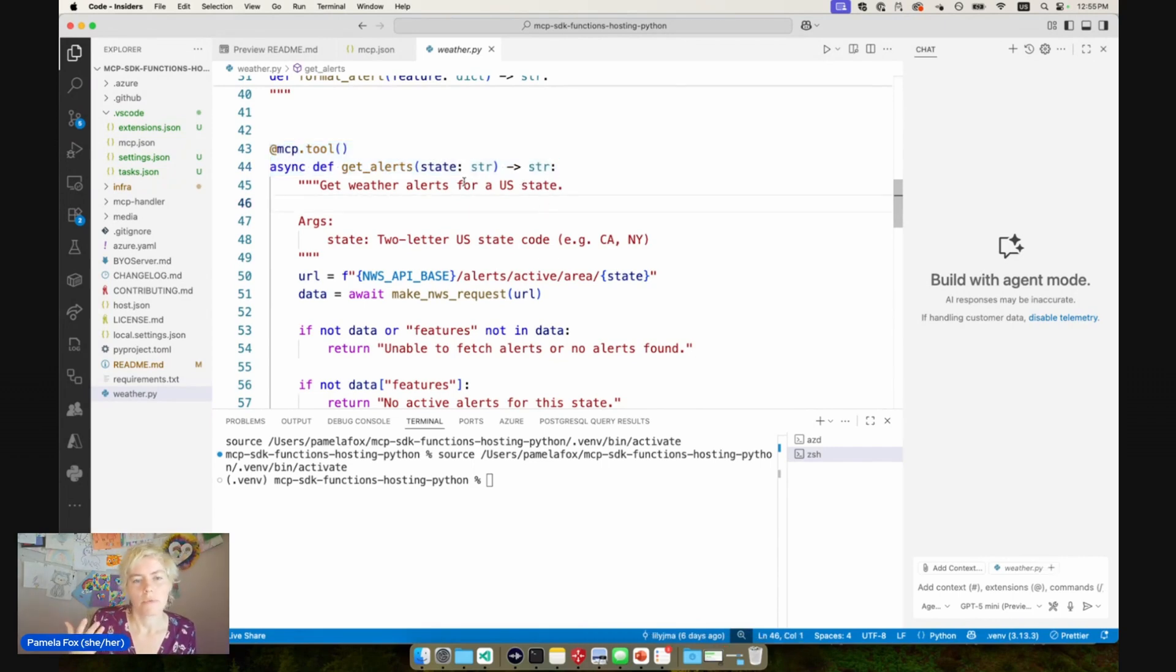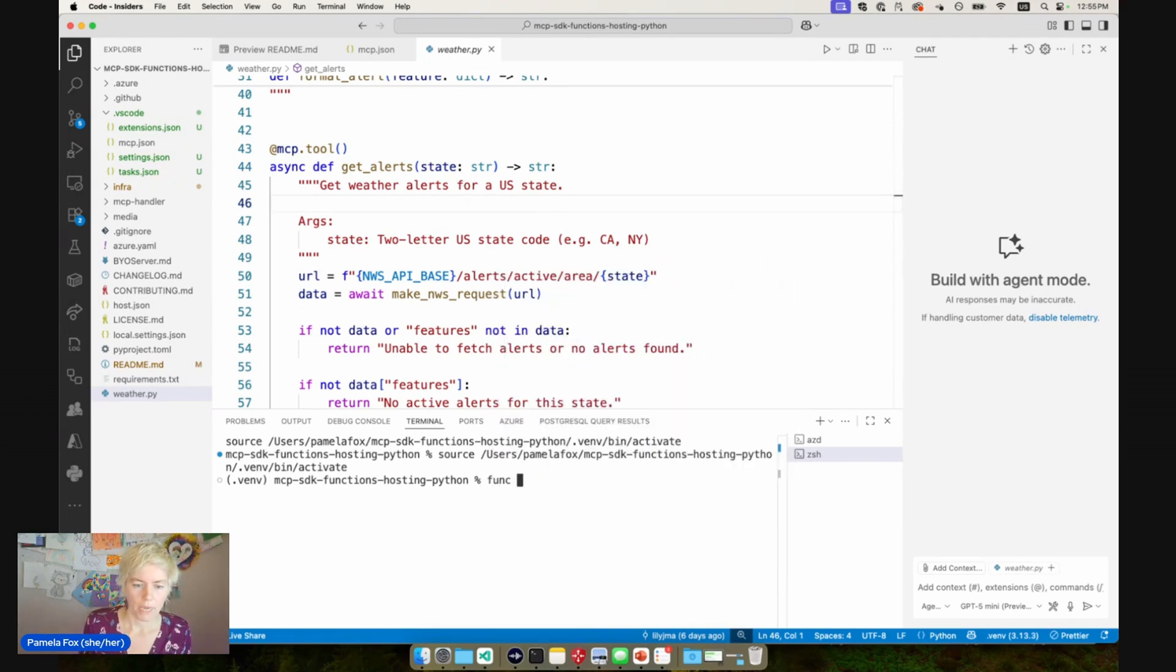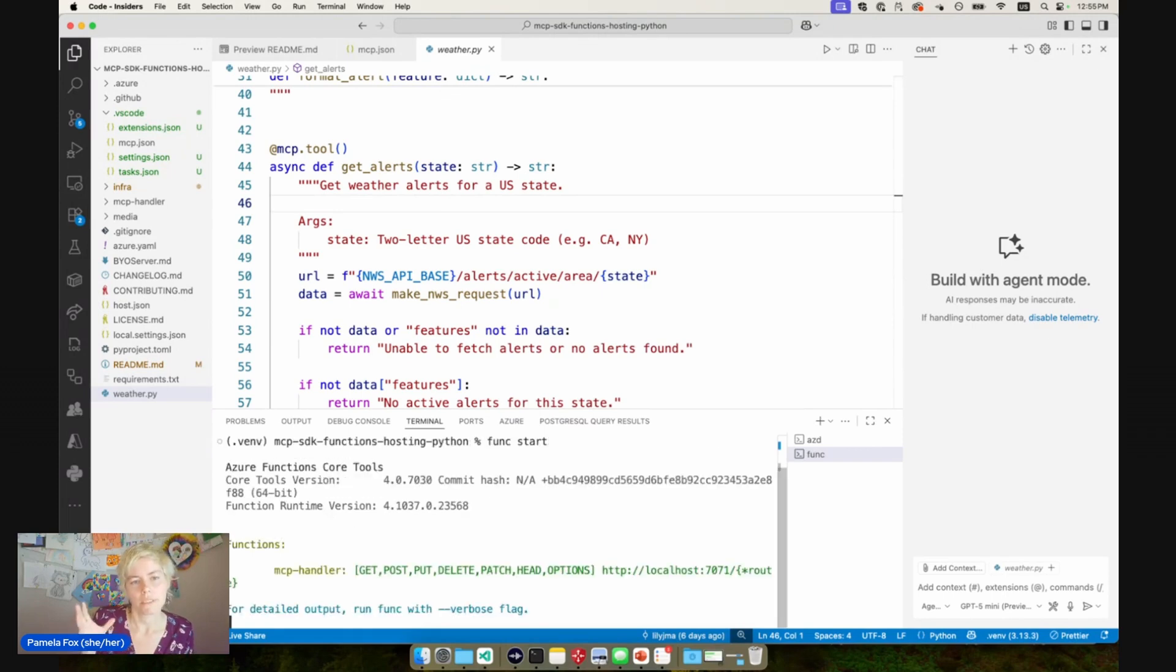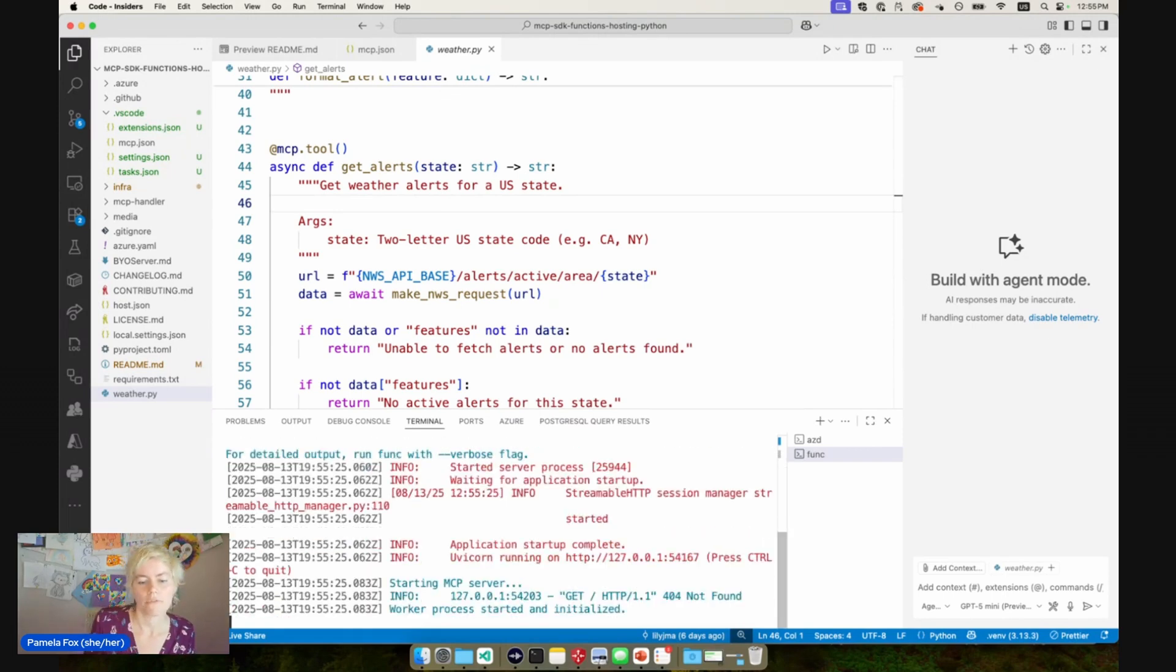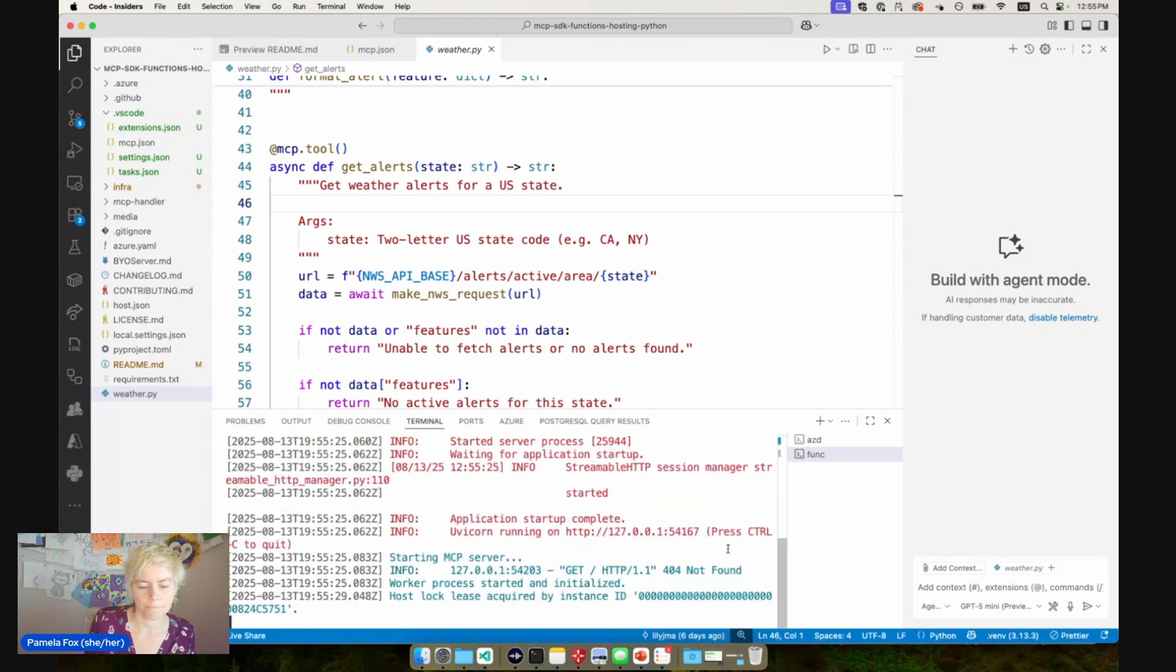So we want to host this with Azure Functions. The first thing we can do is make sure it's working locally. So I'm going to go ahead and type func start in the terminal. That will start up the Azure Functions emulator and that server as a local host 7071. Now it started up.